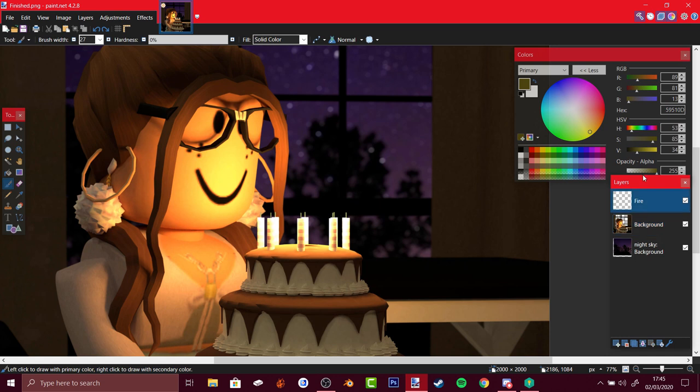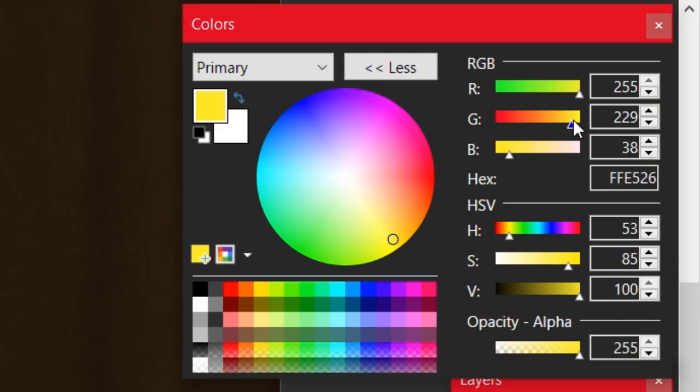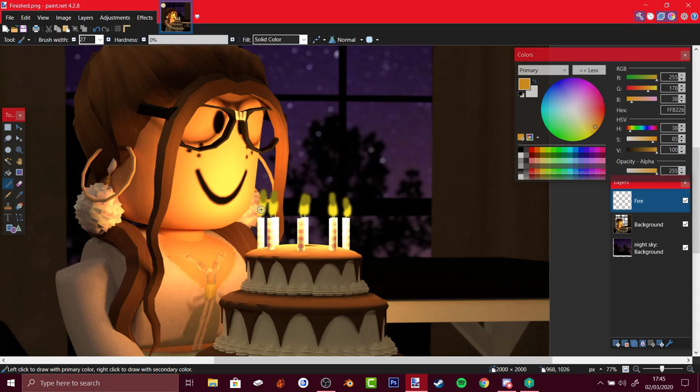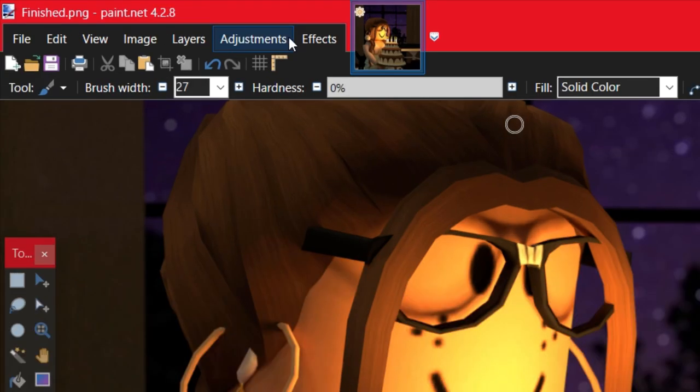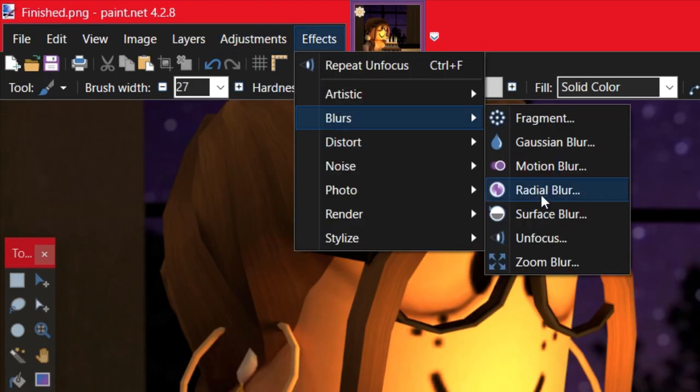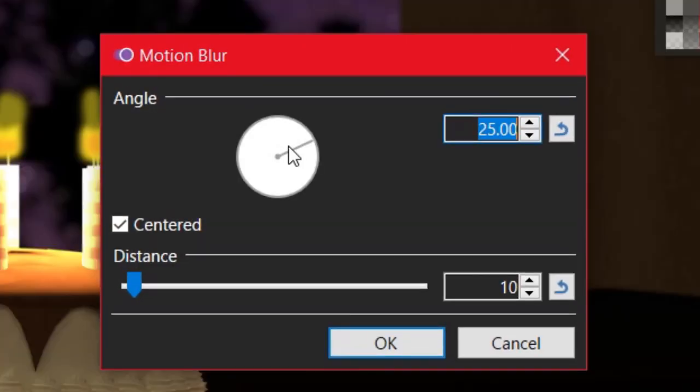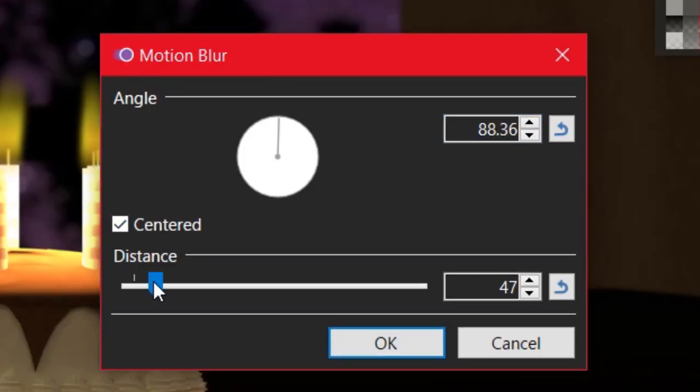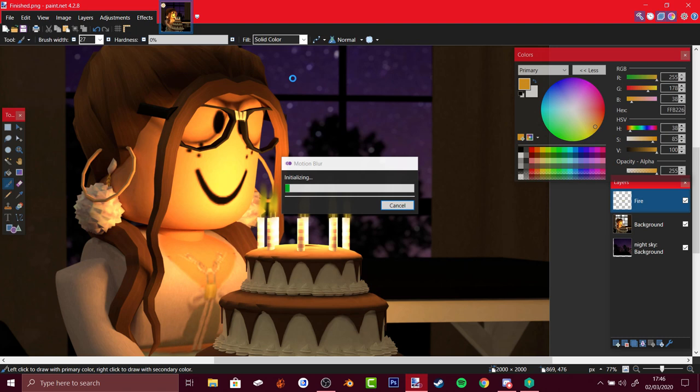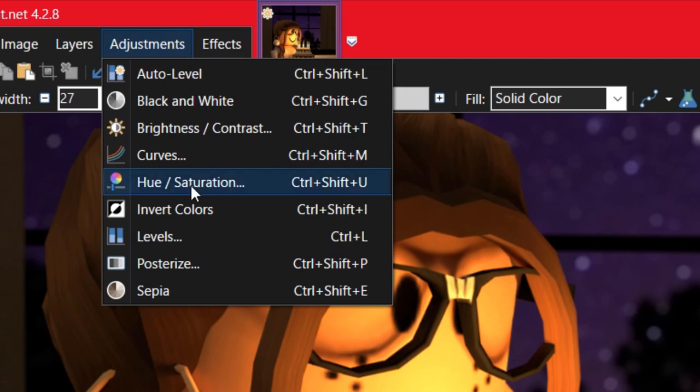Wrong layer, there you go, now it's the correct layer. It's a bit more orangey here and now it looks ugly, so what you do is go to effects, motion blur, change the direction upwards, change the distance, and there you go, you got fire.